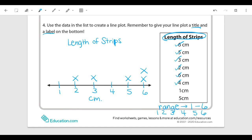The next one is two centimeters, so put an x above two. And we have a second entry for two, so I'm going to go up a little bit and make the x about the same size, spaced up so it's in its own new row. Now I have four centimeters — an x above four. One centimeter — an x above one. And the last piece of data is five centimeters, so I put a second x above five. That's how I create a line plot using the data from the box.